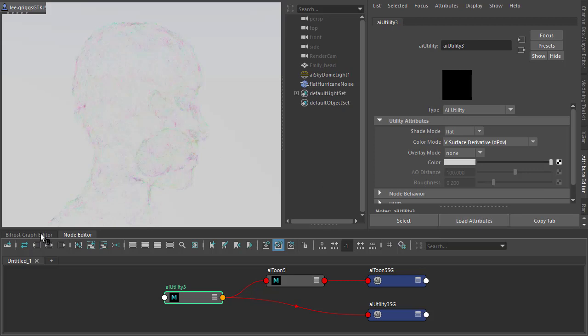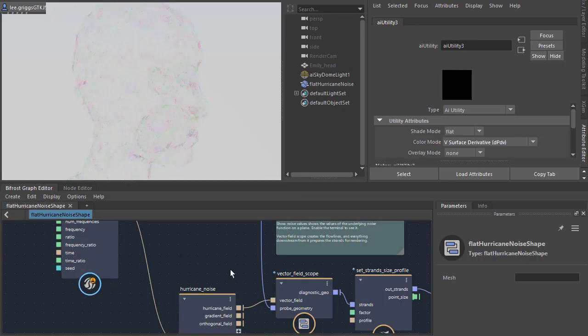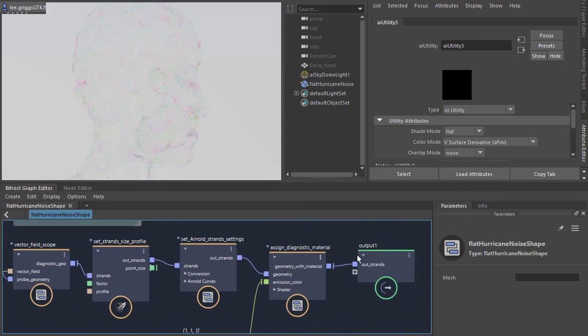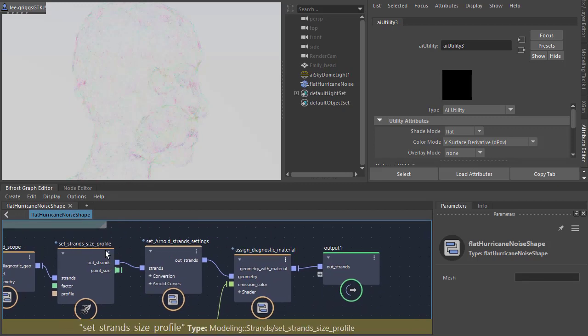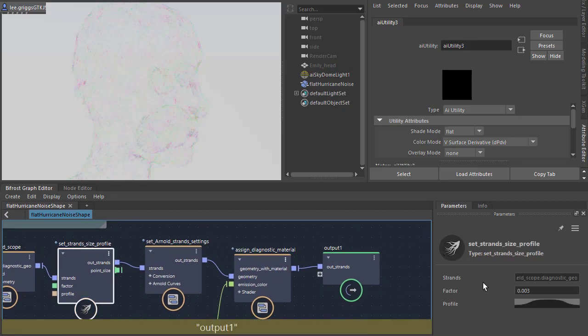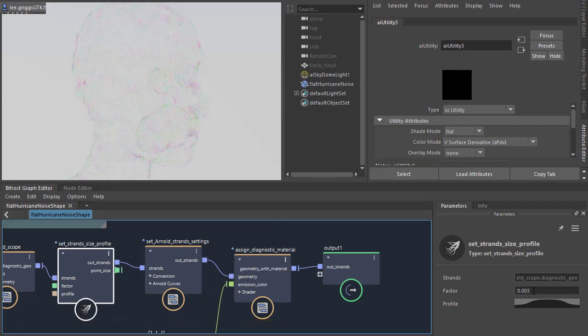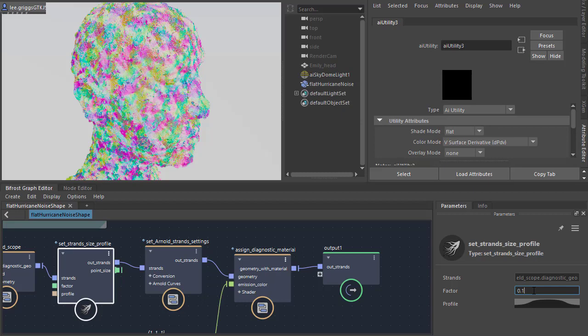The strands are quite thin. We need to make those thicker. There's some Arnold settings in the compound. So we've got set strand size profile, which is quite low. So we change that factor to 0.1. Should appear a lot thicker. Now we can see the color better.